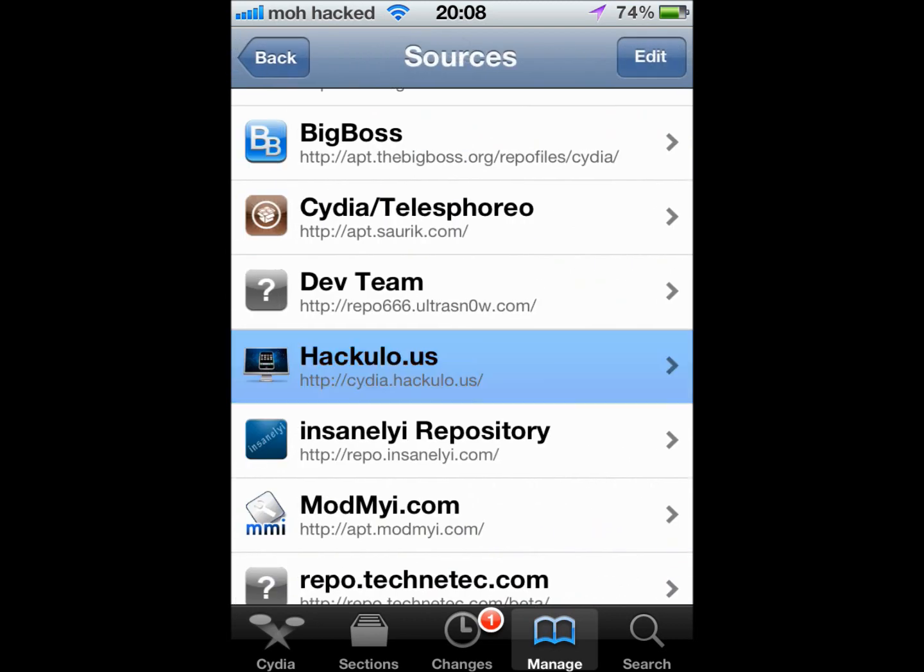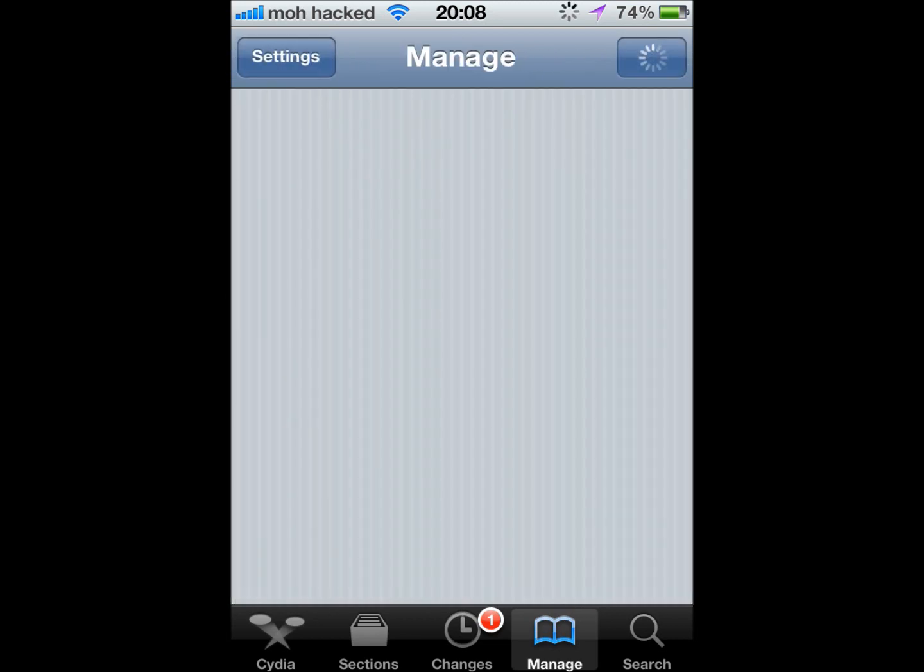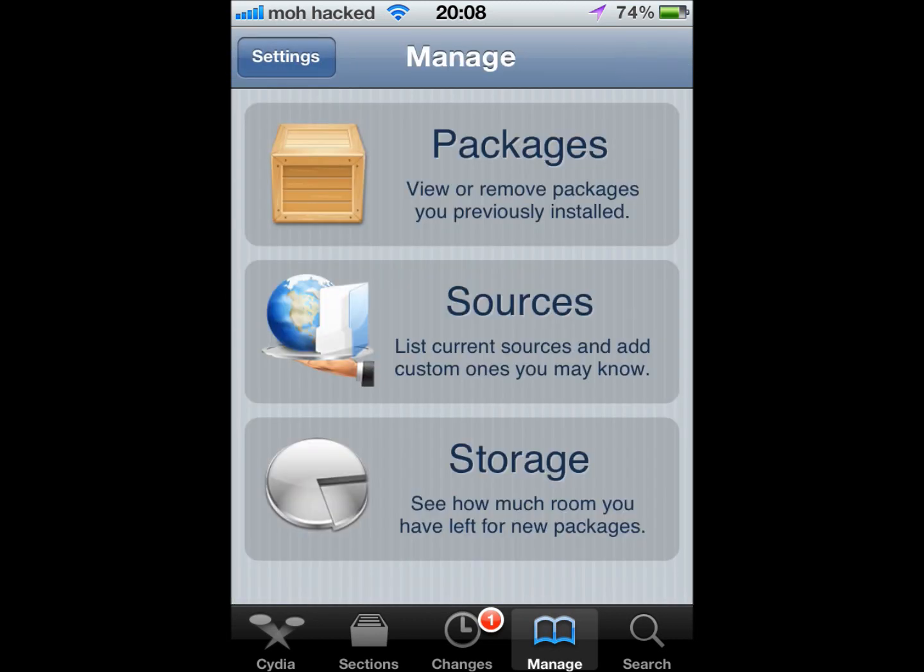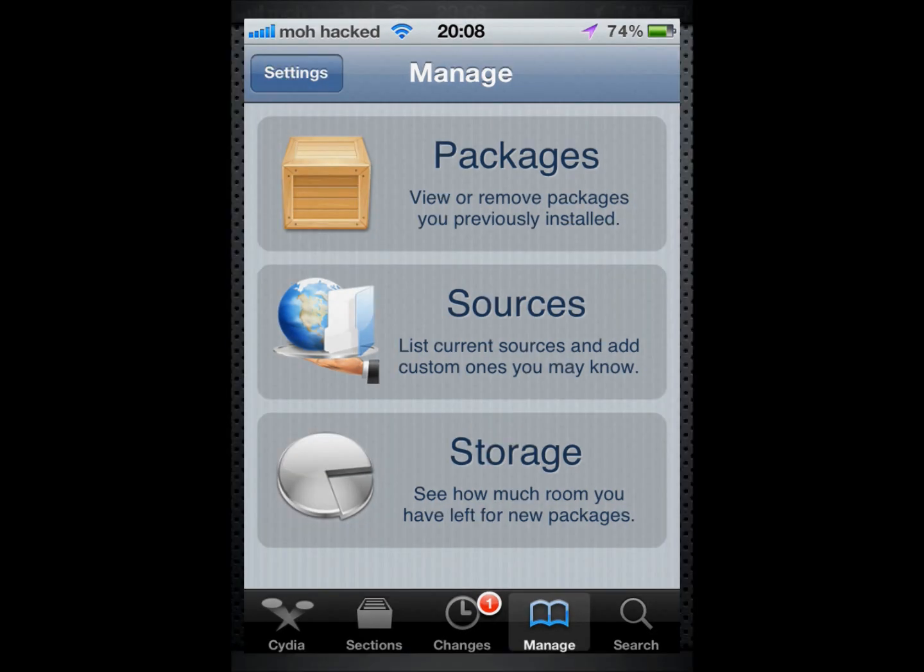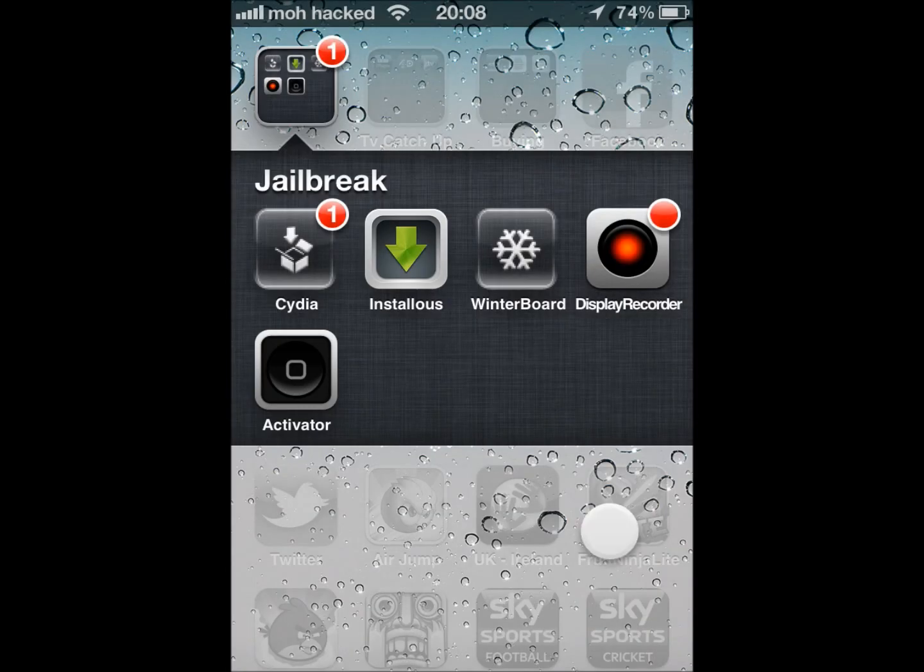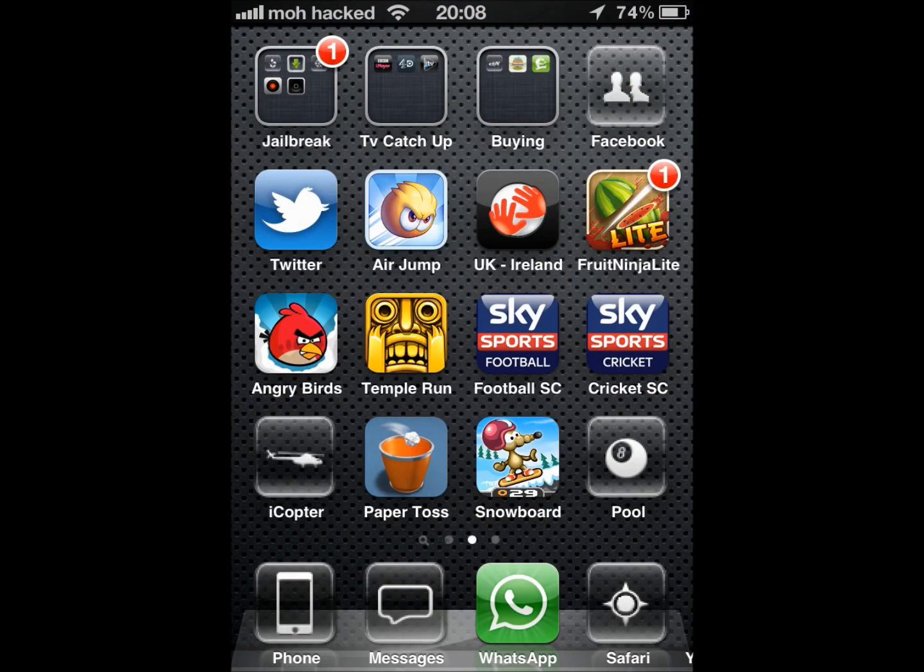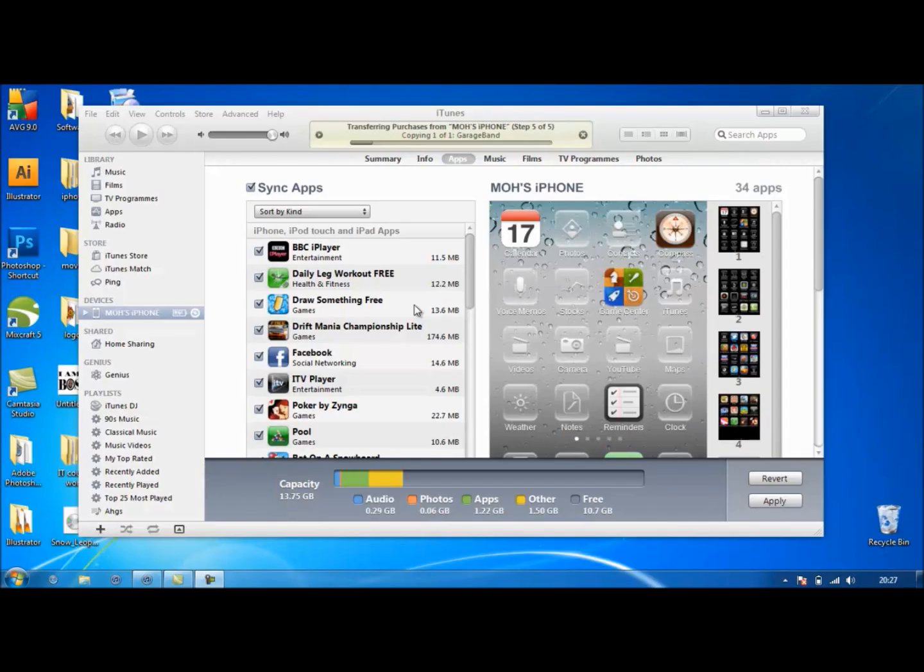Alright, so once you've installed both of them, then now we just have to get back onto the computer. Alright, so now we're back on the PC. All you have to do is just click your phone, or whatever iPod you have connected.